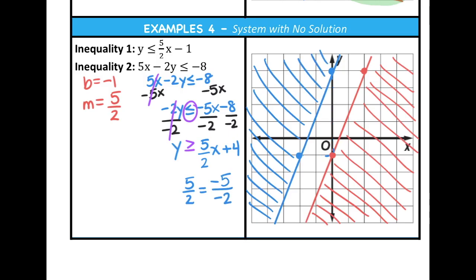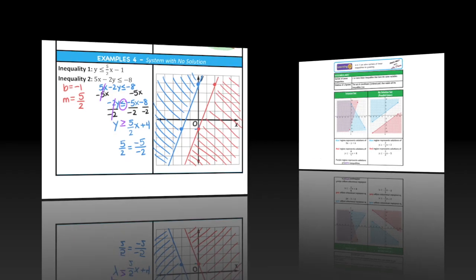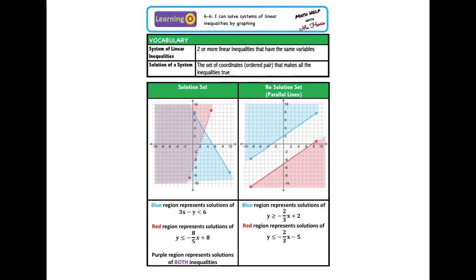The red region and the blue region don't overlap for this system. One shaded region is greater than and the other is less than, so those regions never intersect — there is no solution for this system of inequalities. Thank you for watching! I hope this was helpful for solving systems of linear inequalities by graphing. If you have any questions or comments, leave them below, and don't forget to like, share, and subscribe.